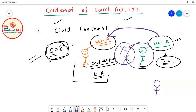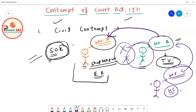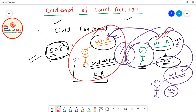There is another person, Mr. C, who is an advocate in the High Court. Mr. C suggested Mr. B to file a case in the High Court against Mr. A. So Mr. B filed the case against Mr. A in the High Court, with Mr. C as the lawyer.